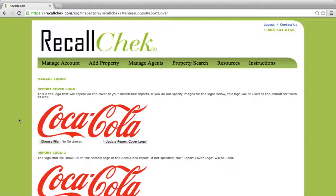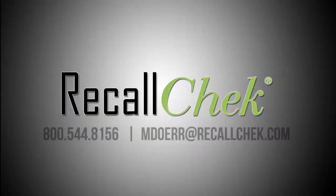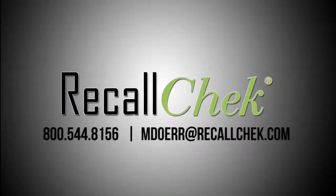Once this is done, you can go ahead and start looking through the account and the resource section. The 'Add Property' page is here as well. Once these two tasks are done, your account is now set up. The next and final step is just a short phone call with us to answer any questions and show you how easy everything's going to be.